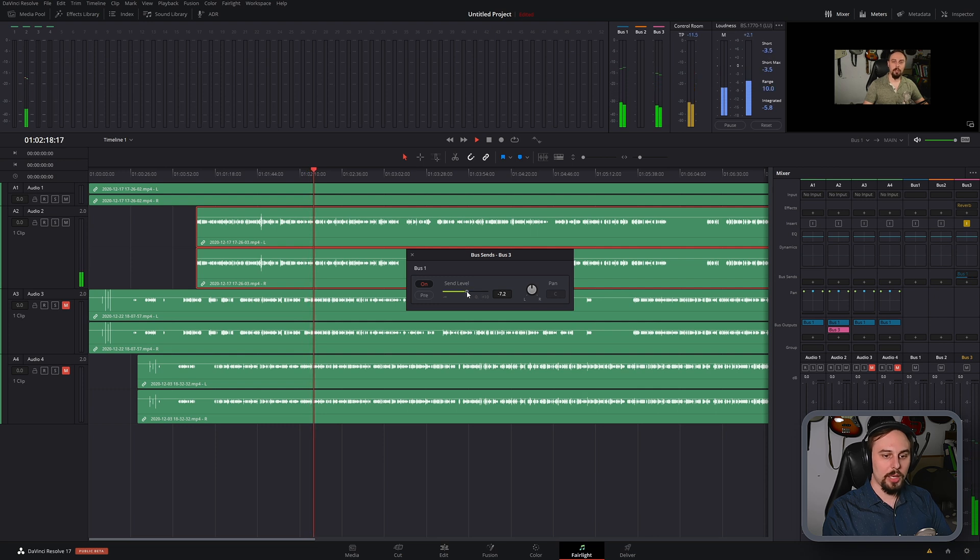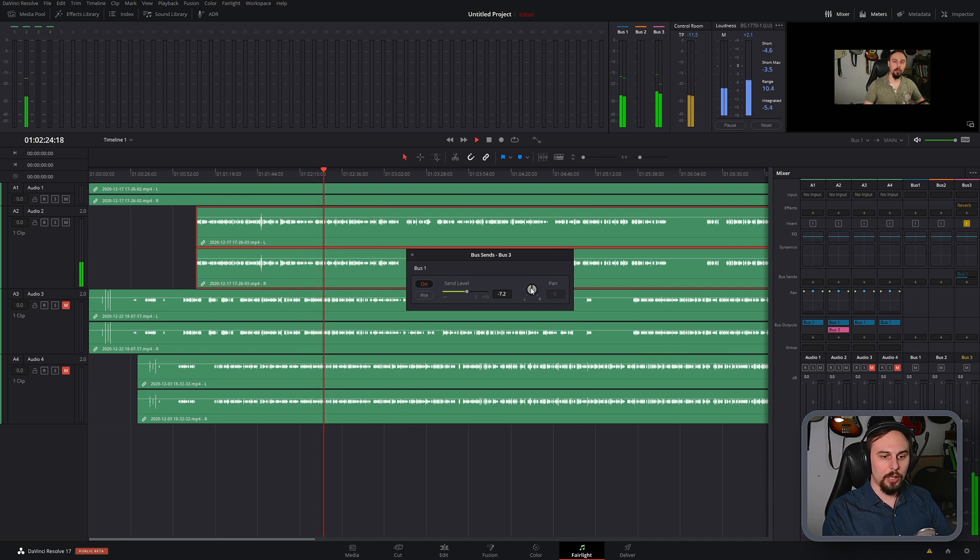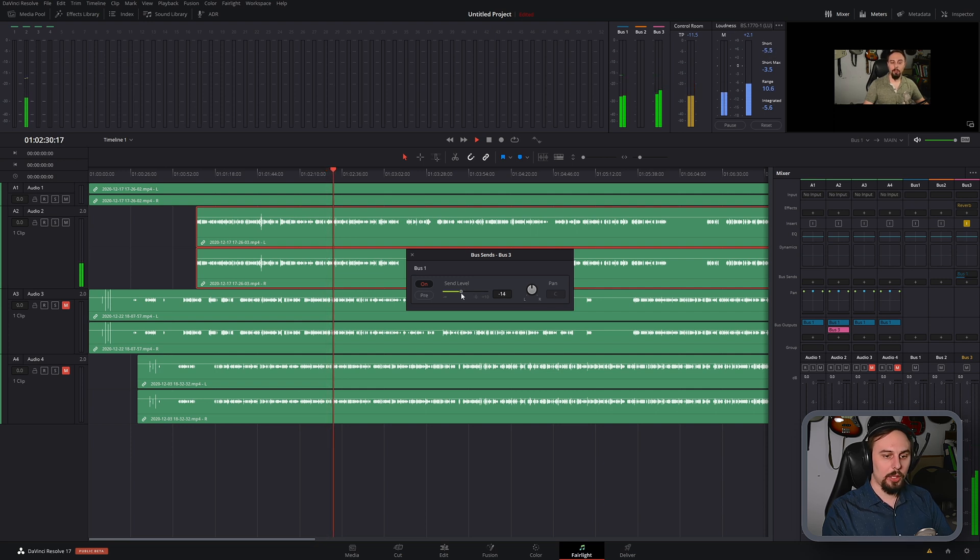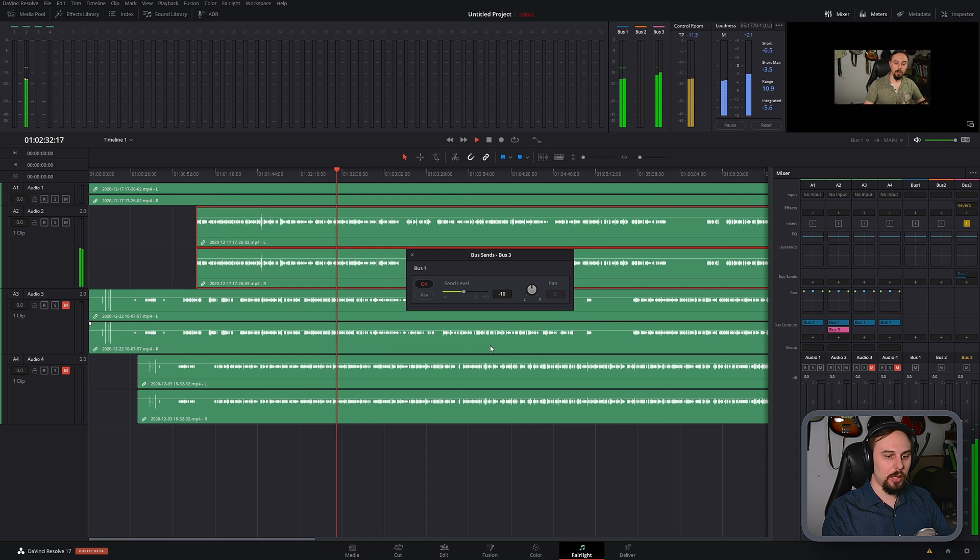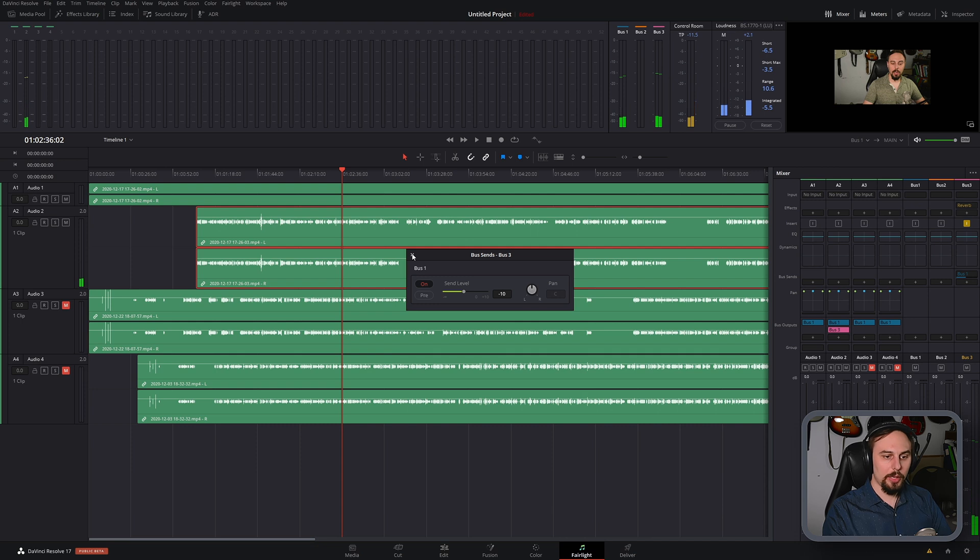And if we want to send it to only the left channel or the right channel, or whatever, we can change that pan as well. But I have that turned off right now. And in this case, I'm just going to keep it significantly more than what we would normally do just for this example.